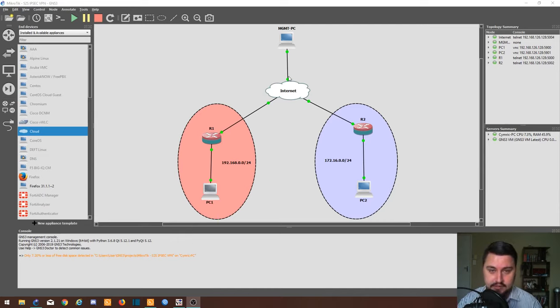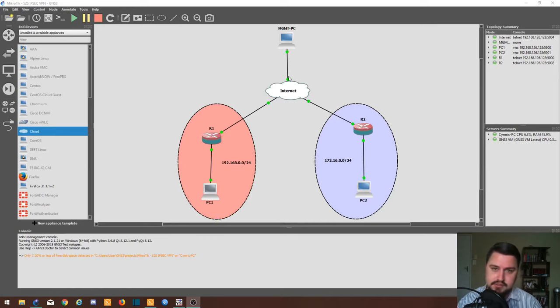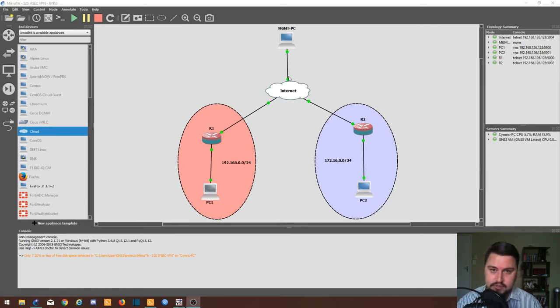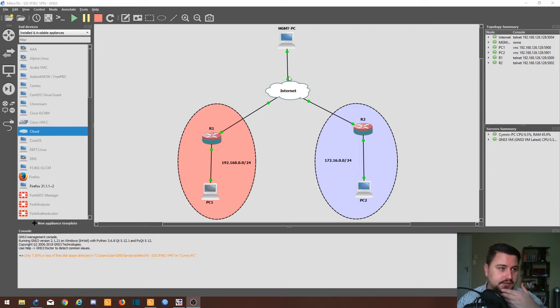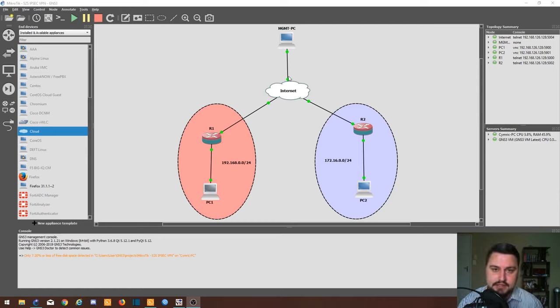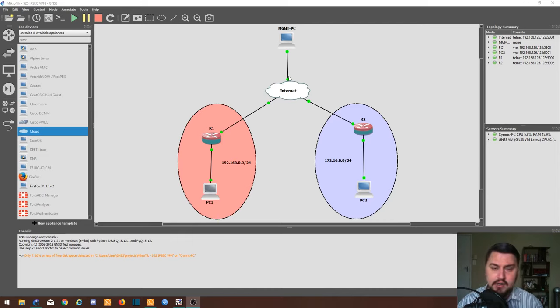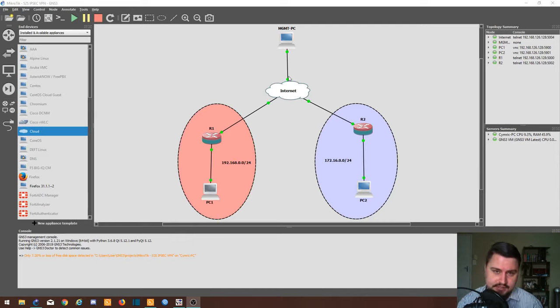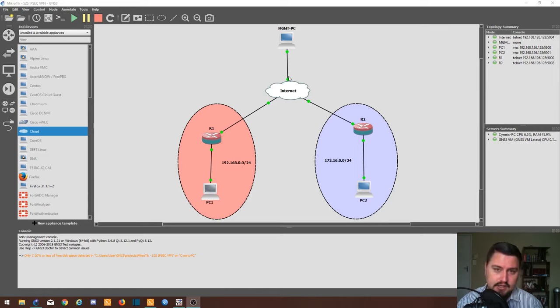You will just need to specify some proposals and they need to match on both ends. You need some peer details like the IP address of the peer you're connecting to, and you'll need to specify the type of traffic that you want to encrypt over your IPsec tunnel.